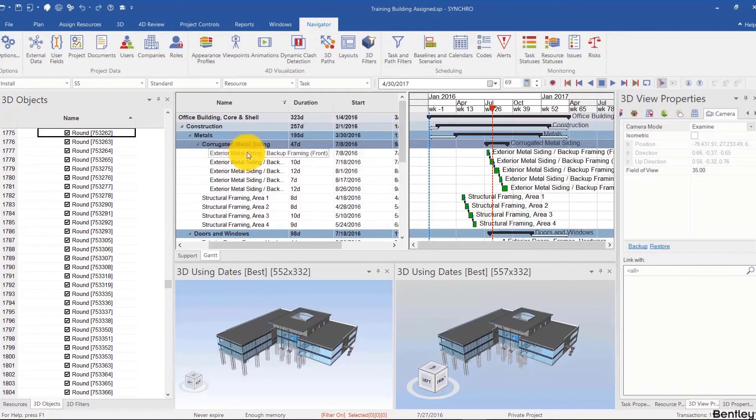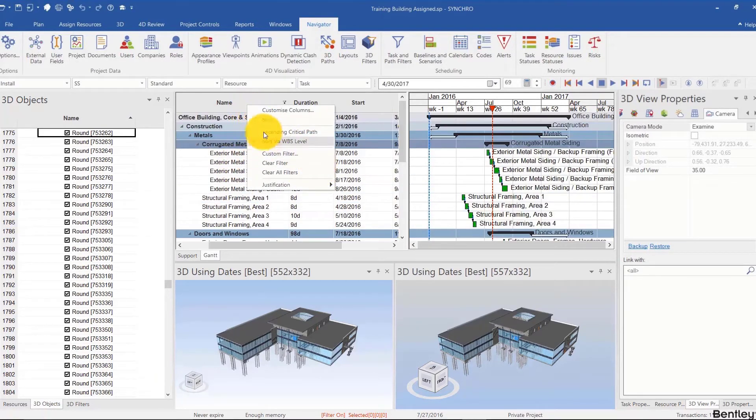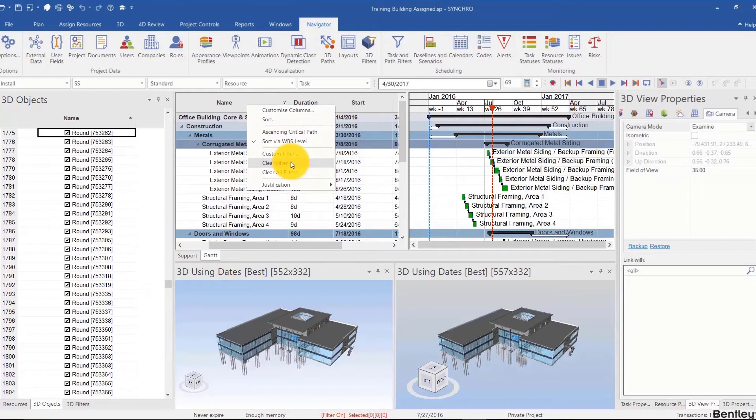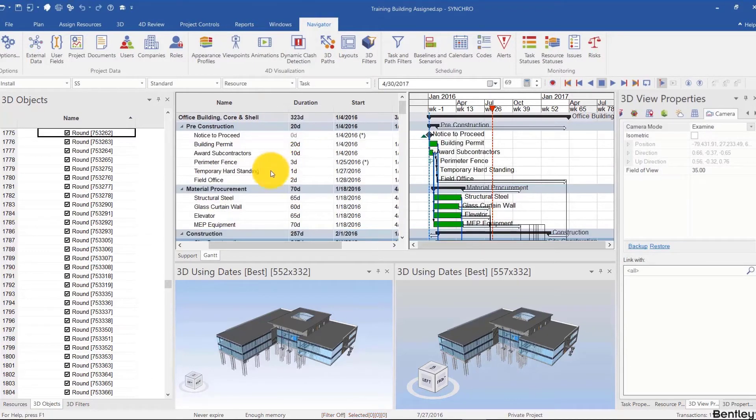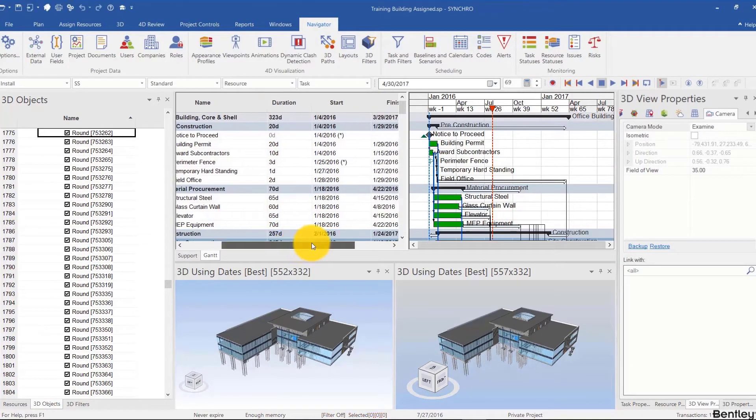You can do that by multiple columns at the same time. You can right-click and clear filter.